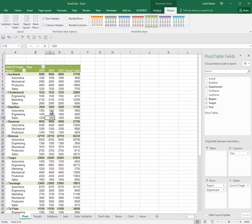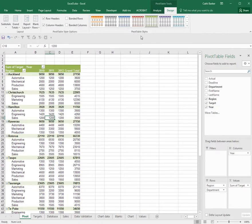In addition to pivot table styles, you also have pivot table style options on the PivotTable Tools Design tab in the ribbon.